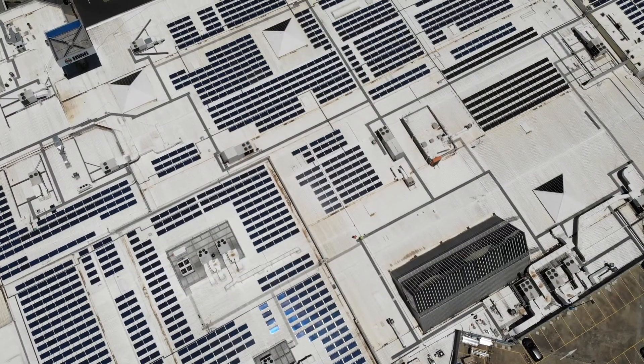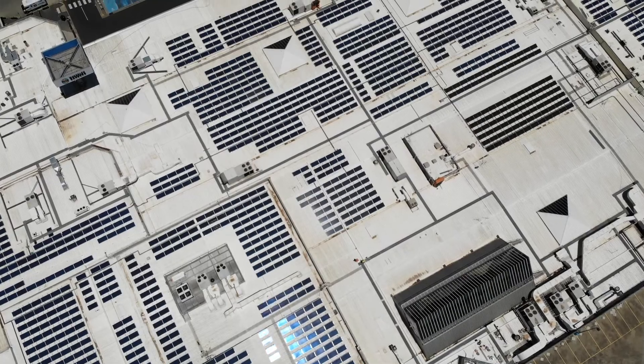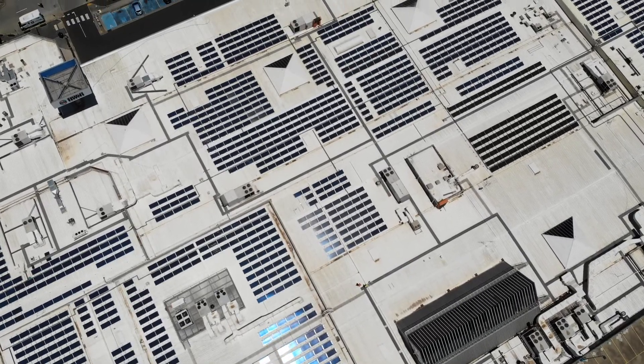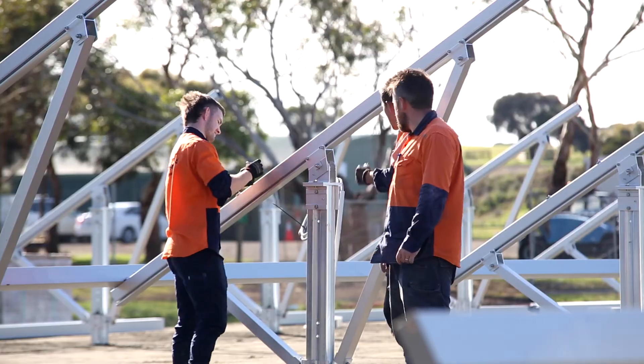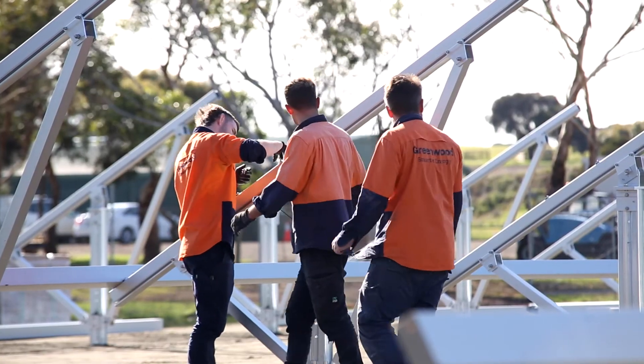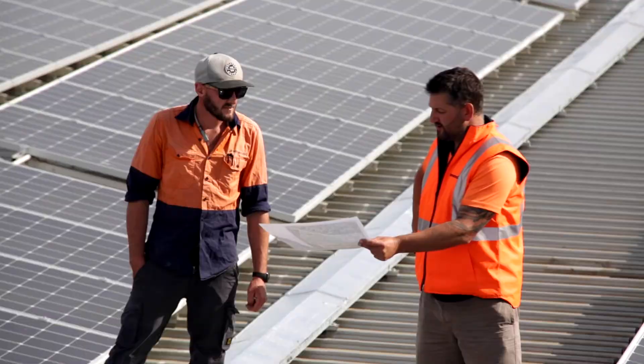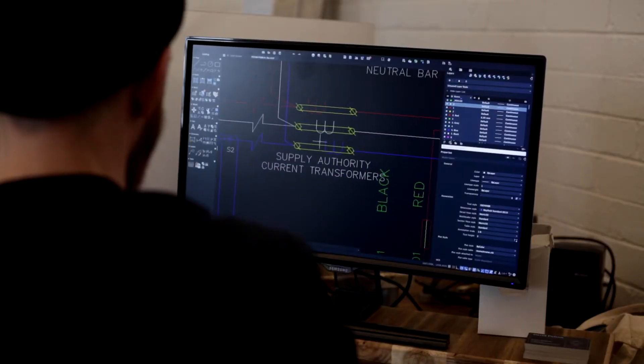Compared to domestic installs, commercial solar projects take a lot longer. There's more people involved, more money involved, and the project has more complexities — so there's more things that can go wrong.